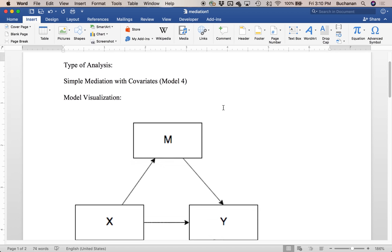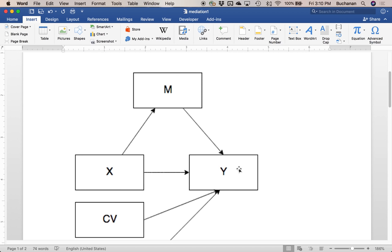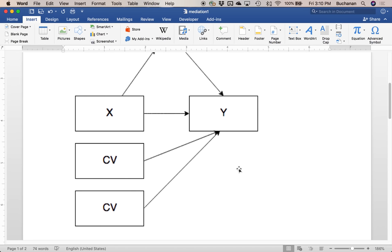Simple mediation includes only one mediator. We're going to have some X variable predict Y, and also see if X predicts M, which predicts Y — predicting a third variable, which is what mediation is. We're looking at if the path is redirected from X to Y, to X to M to Y. I've done simple mediation before, so this time we're going to throw in two extra covariates. This is simple mediation with covariates in PROCESS version 3.